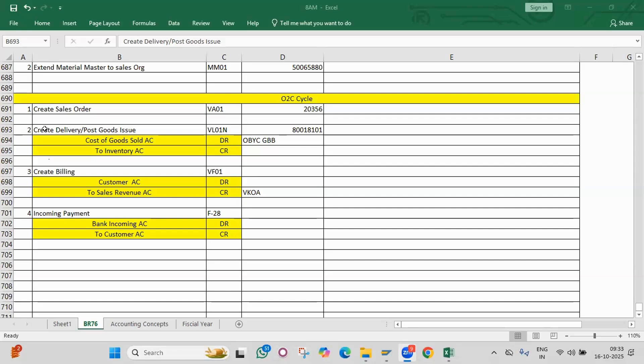P2P cycle from purchase order to payment, including BRS accounting entry. Cover goods receipt accounting entry, invoice receipt accounting entry. Where do you configure the inventory account? Where do you configure the GRR account? What is valuation modifier, what is valuation class, what is the movement type at the time of goods receipt, and what is the accounting entry at the time of goods issued to the cost center?